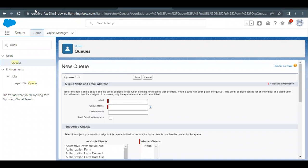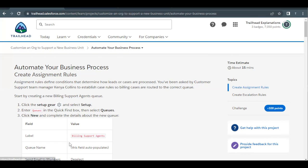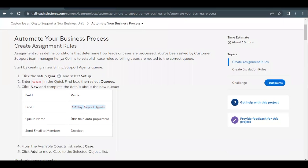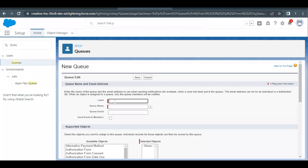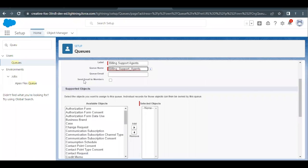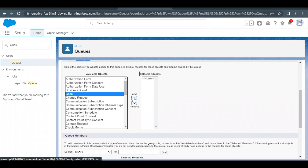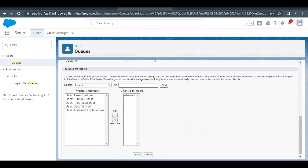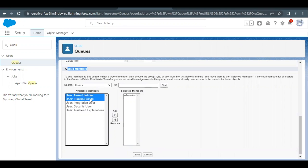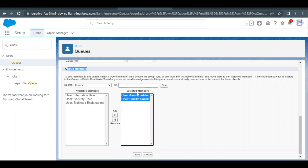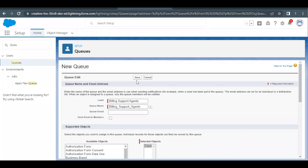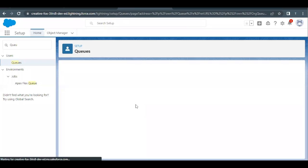For the label, I'll copy it from the challenge: 'Billing Support Agents'. Paste it in the label text area — the name will be auto-populated. Scroll down to the Supported Objects section, select the Case object, and add it to the selected object list. Scroll down to Queue Members and add Aaron and Fumiko as members. Click Add and move them to the selected members list, then scroll up and click Save.